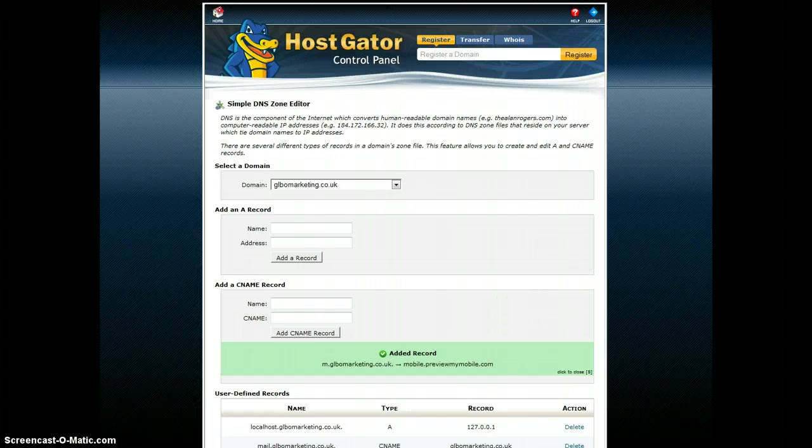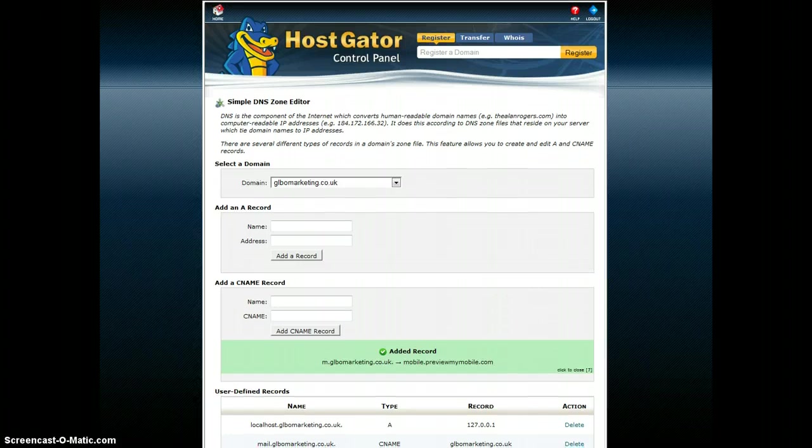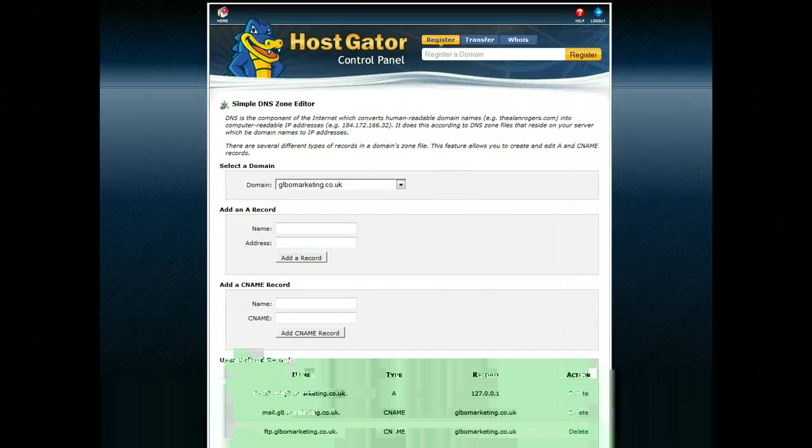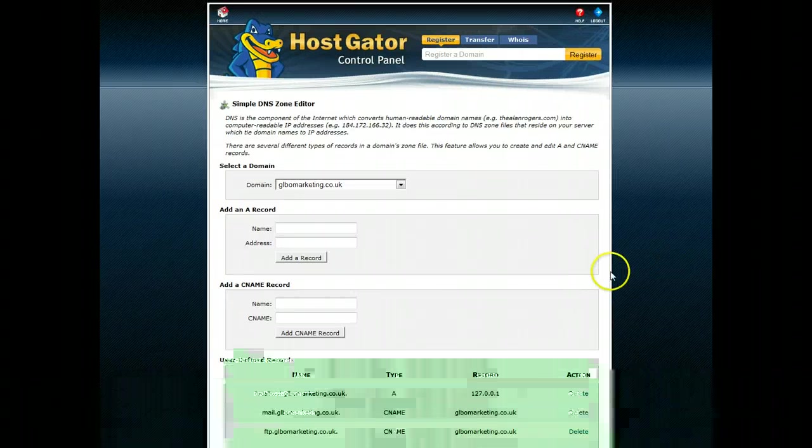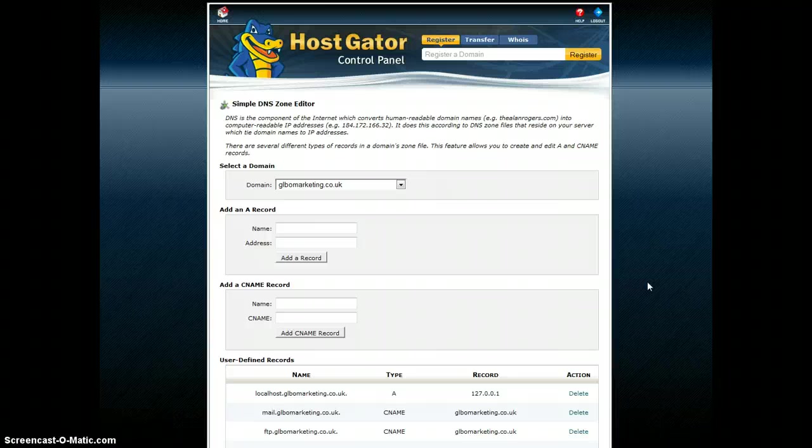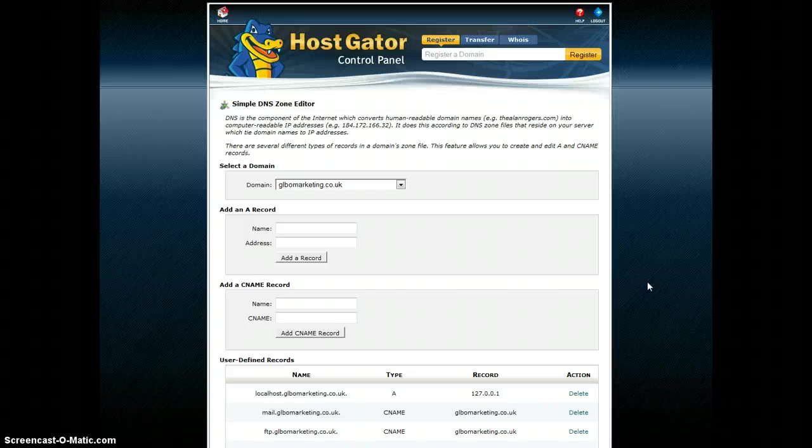And there we go. And again, if I look down here, I can see that it's just off the screen. But I can see that my MDOT.GLBOMarketing.co.uk has been recognized. And I can now paste that into my website to make sure the automatic redirect to my website happens whenever anybody comes to my www. site. And that's how you do it.